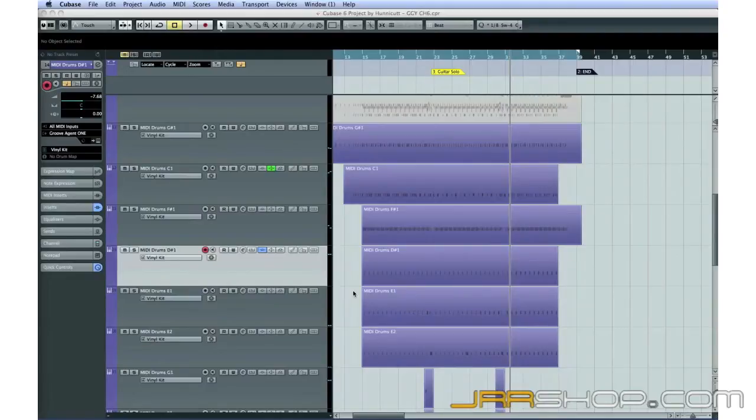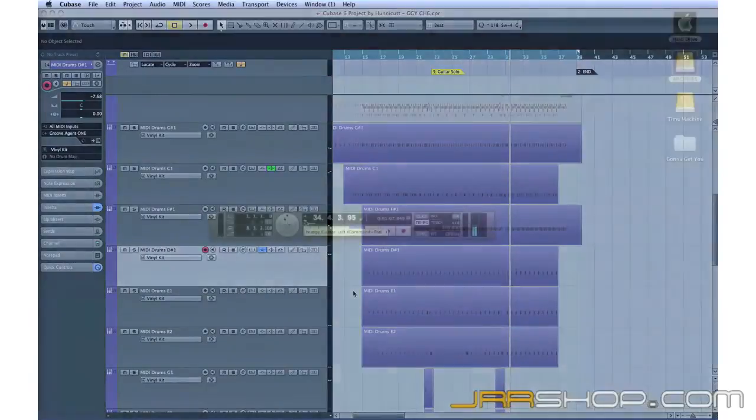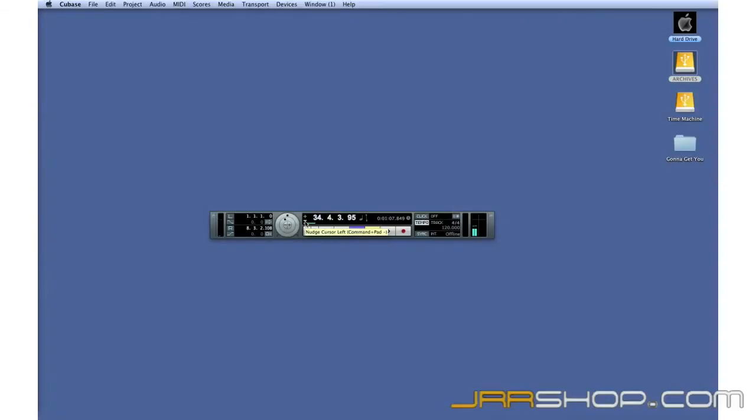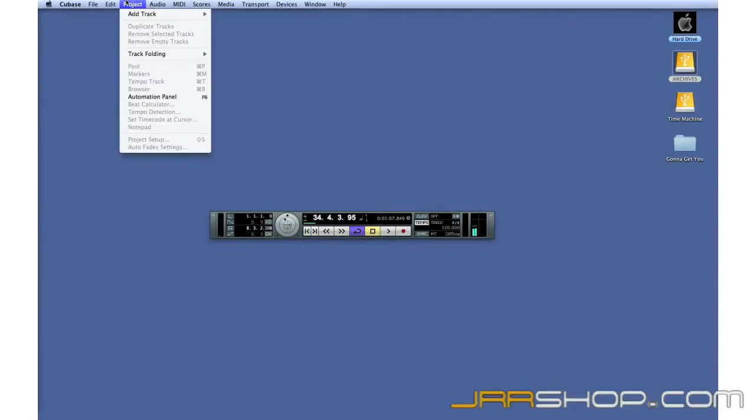Now, let's change musical styles and look at how to produce loop-based electronic music. Let's start a new project.